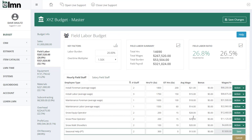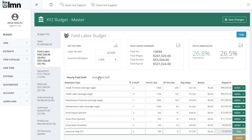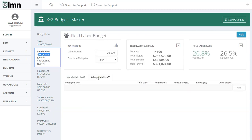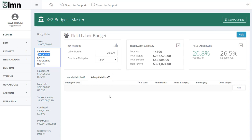There is a tab called salary field staff. It's really important to remember that's not for your overhead staff — overhead staff will be covered in a later video. Salary field staff is strictly for foremen you don't pay an hourly wage; you pay them a hard salary. That's where you'd enter them.